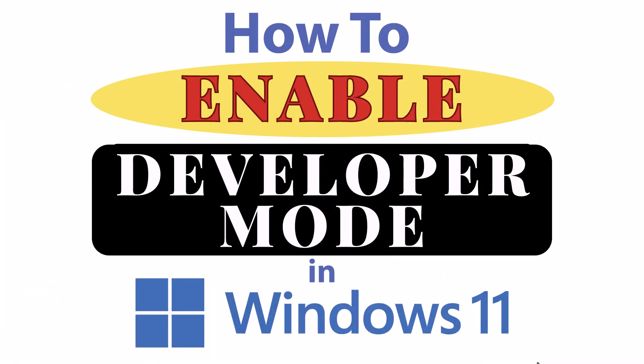This is going to be a video tutorial on how to enable developer mode in Windows 11. Let me jump over to my desktop here.